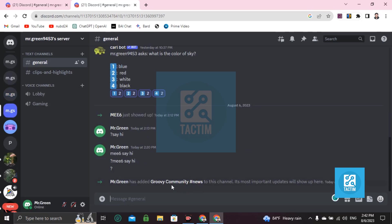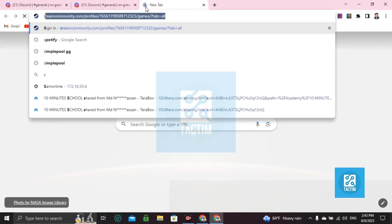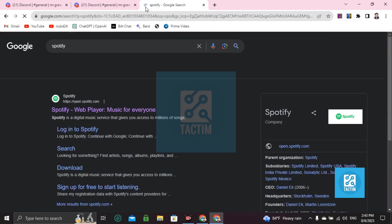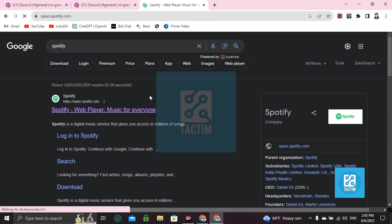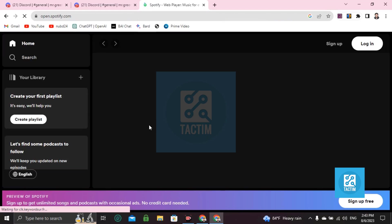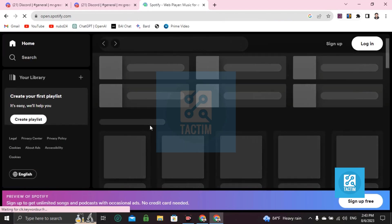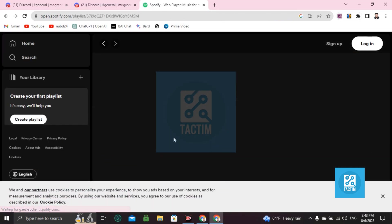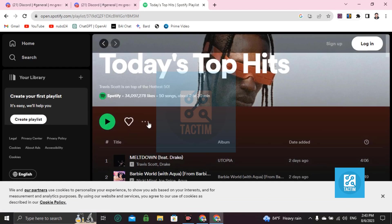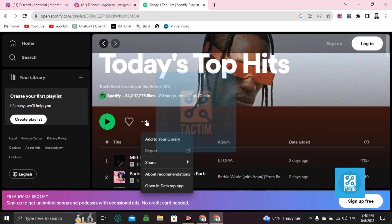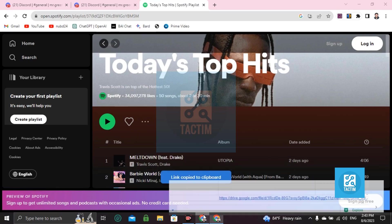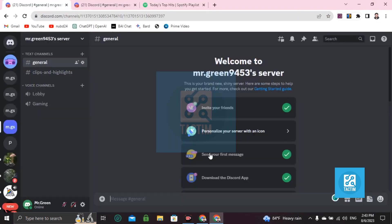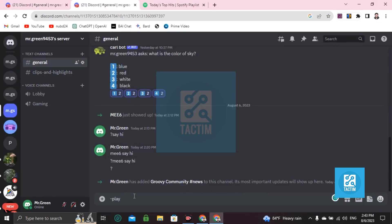Okay, here's the Groovy community news. Now use dash play and go to Spotify. Select one song or playlist, go to three dots here. You can see here share, copy link, and then paste it here. Now click enter.